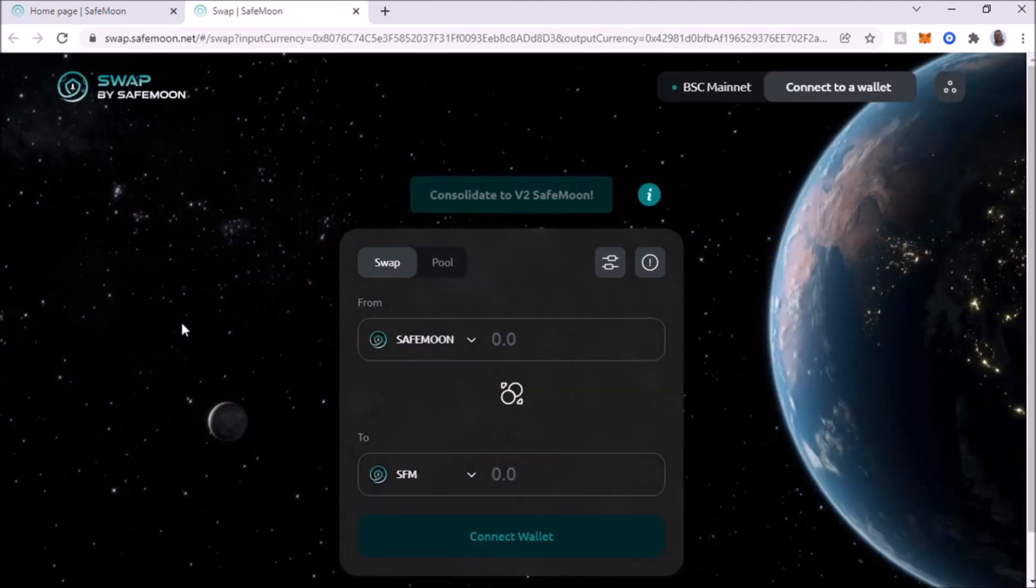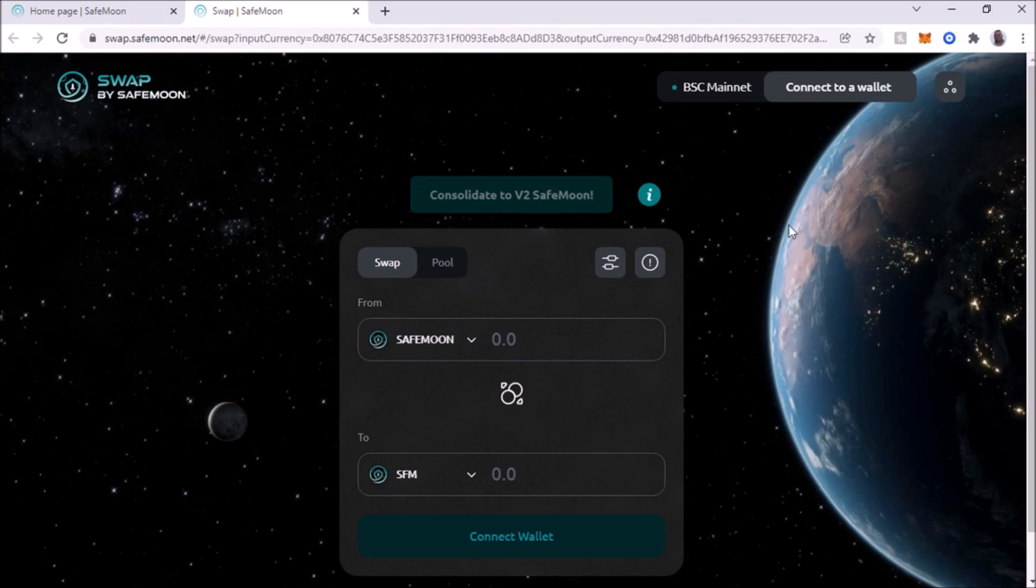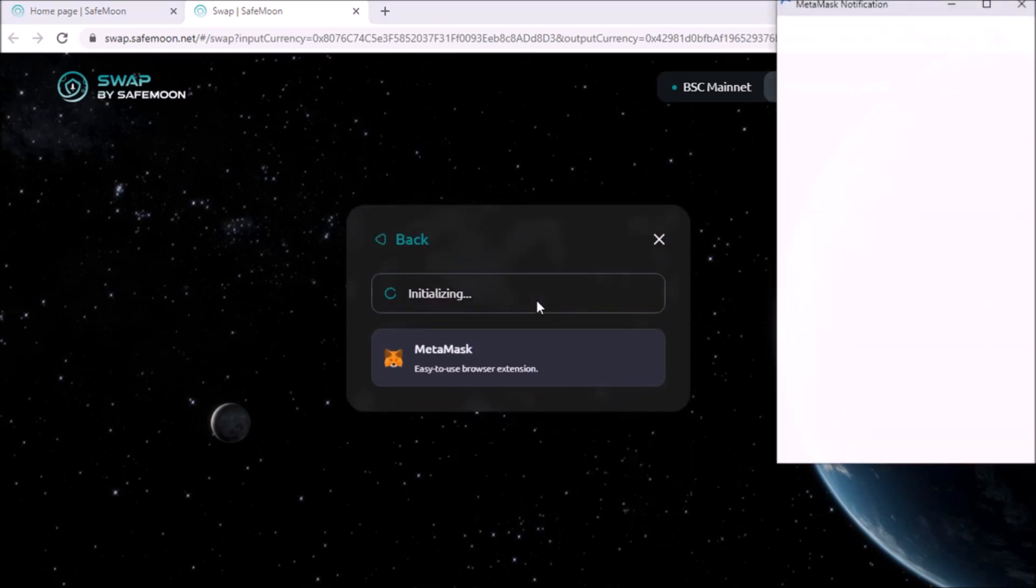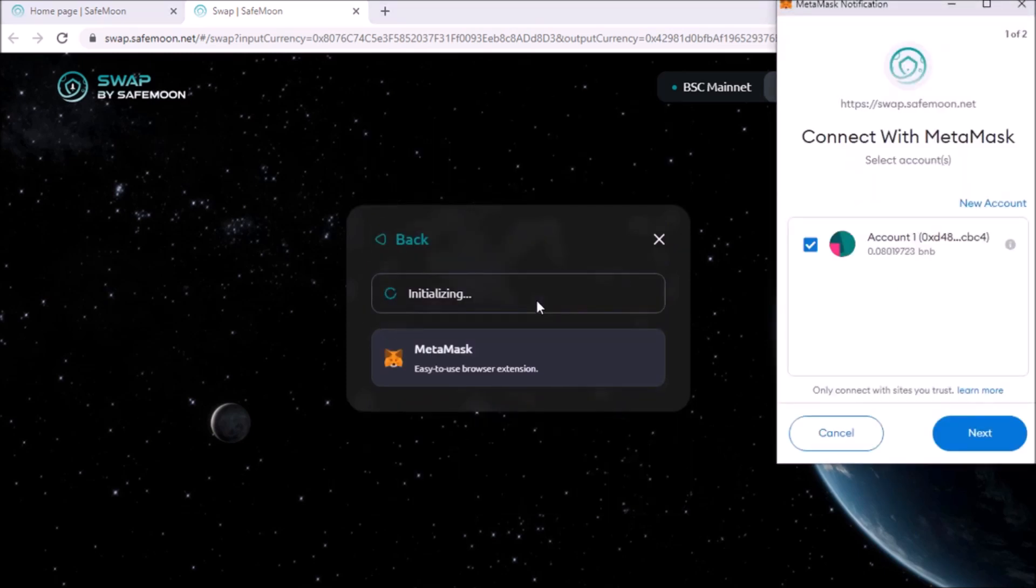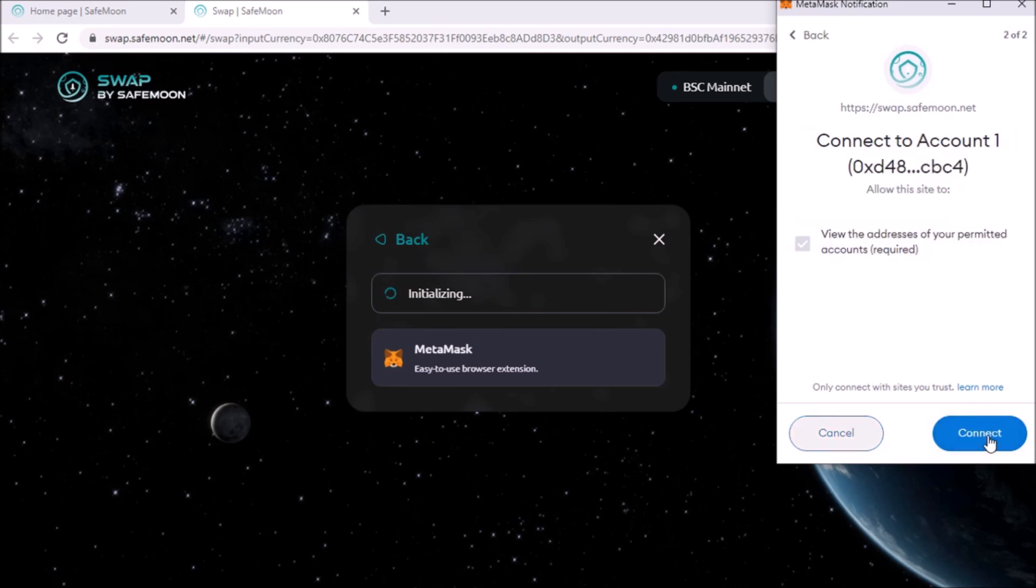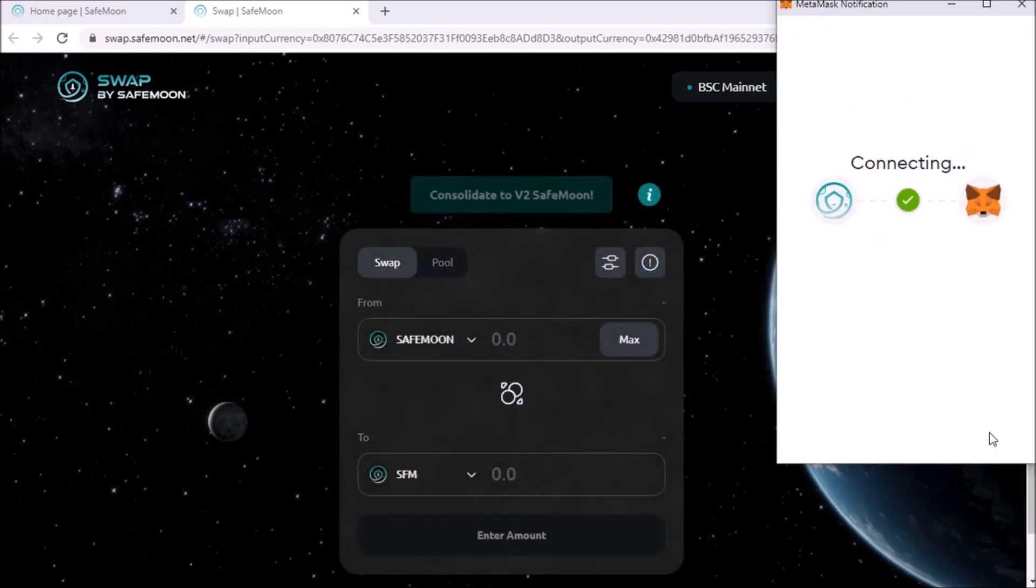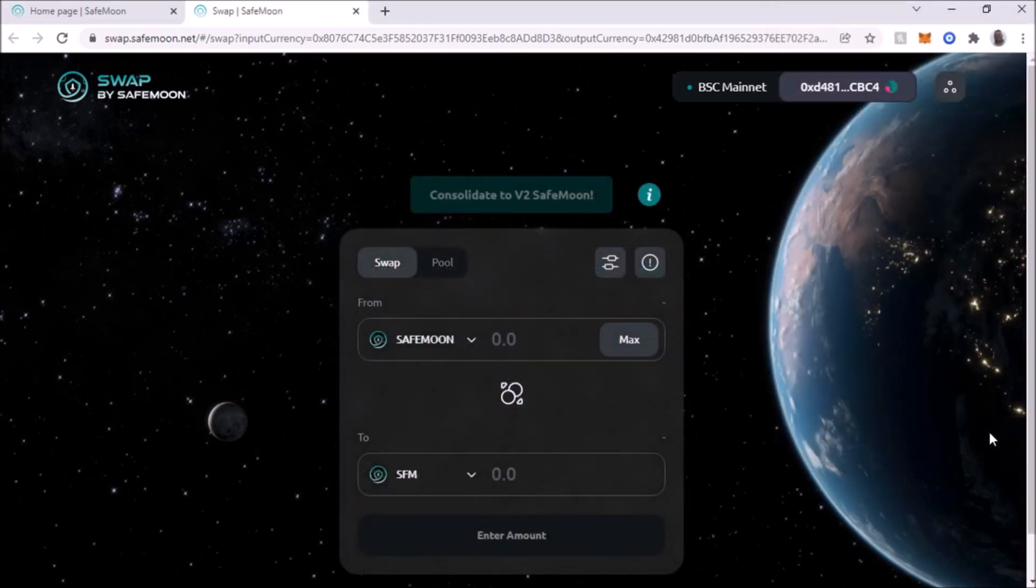That's going to take us to the swap area. We got to connect to our wallet. And there's MetaMask wallet. And we're going to connect with MetaMask, yes. So next, and then we're going to connect. And there we are, we are connected.